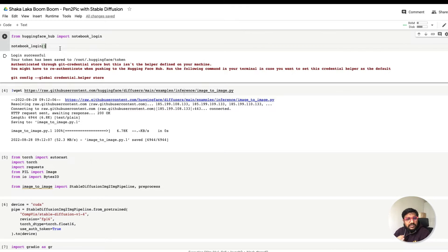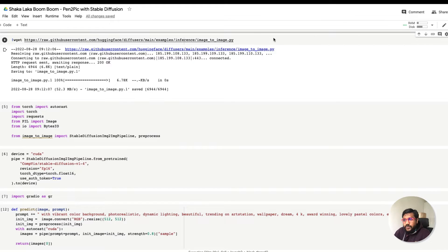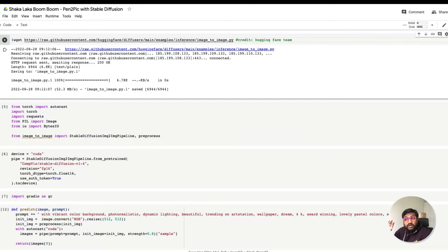If you're not familiar with that, please check my first video on Stable Diffusion using Hugging Face — it has a step-by-step guide. As I mentioned in my previous image-to-image video, this is a utility or helper script put together by the Hugging Face team. I'm literally downloading the script and using it like a library, using wget to get the image_to_image.py file from the Hugging Face repository.